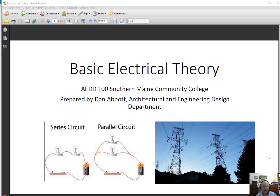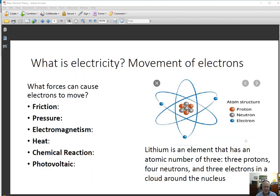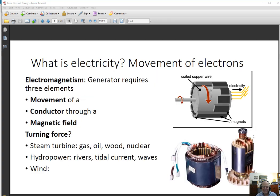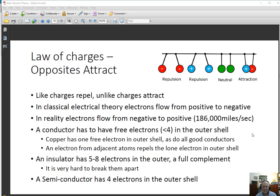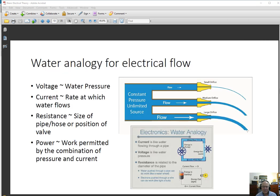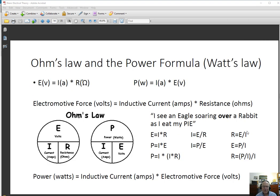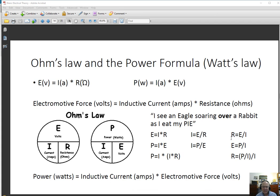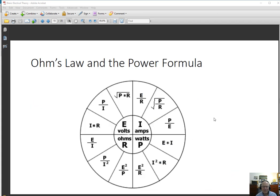The other video that I sent you a link to covered the basic electrical theory, known through atomic structure, my favorite photo of the static charge, and all the other means of creating movement of electrons. When we did that and went through the water analogy for electrical flow, which I think is extremely useful especially for the project you're doing now, Ohm's law and the power formula, and then the group of formulas that can be derived from that.